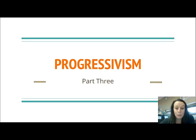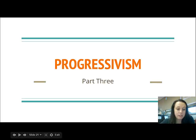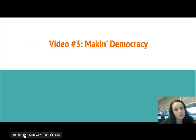We are on Progressivism Part Three, our last video for progressivism. We are going to discuss democracy — specifically, 'Making Democracy' is the name of this one.